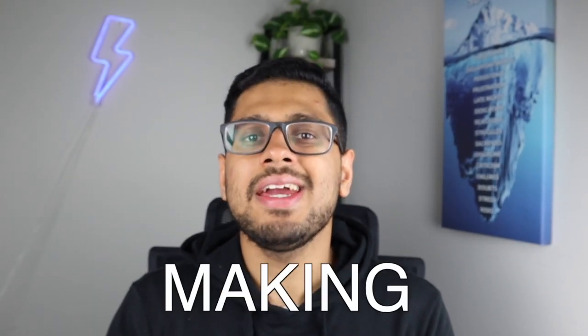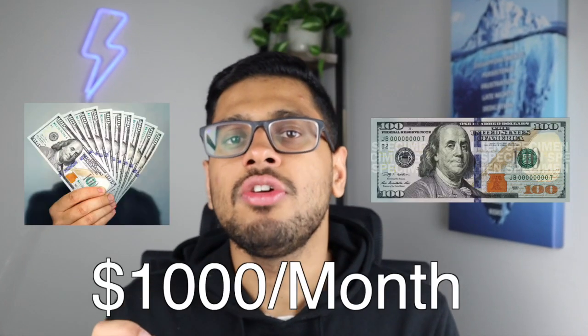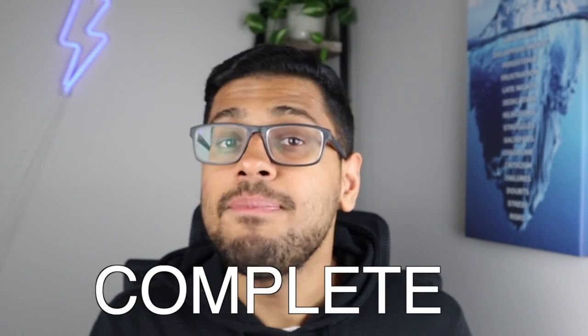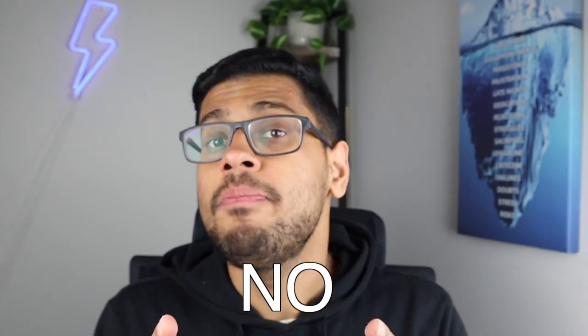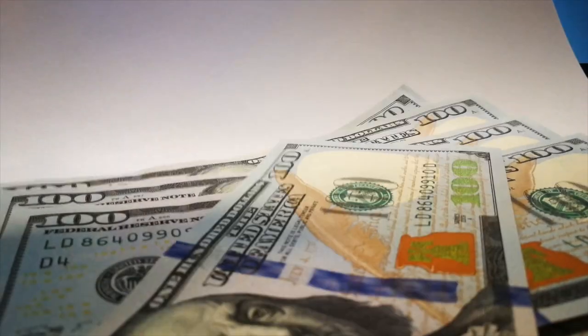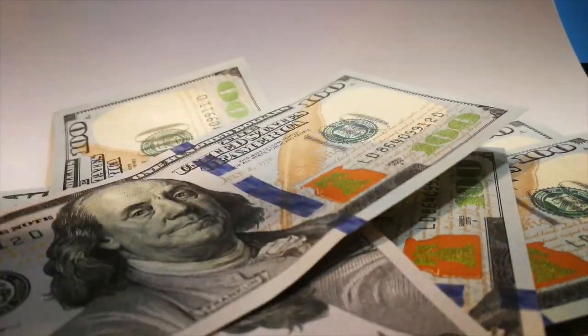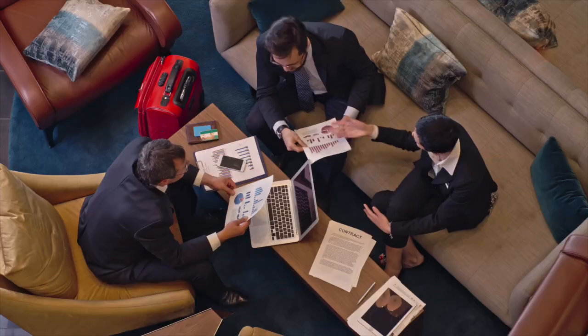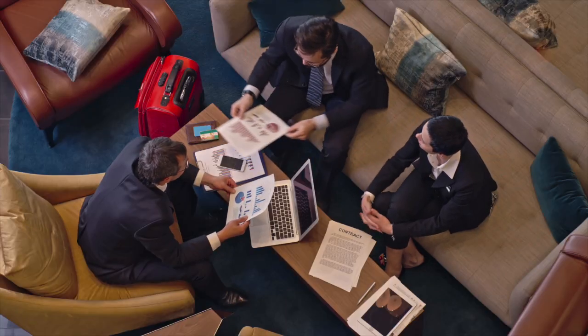What if I told you that you can be making an extra $1,000 per month using Amazon Associates as a complete beginner with no background experience using the help of ChatGPT? Sounds too good to be true, right? Well, in this video, I will be showing you my brand new Amazon Associates strategy using AI. And this strategy has not been discussed anywhere yet.